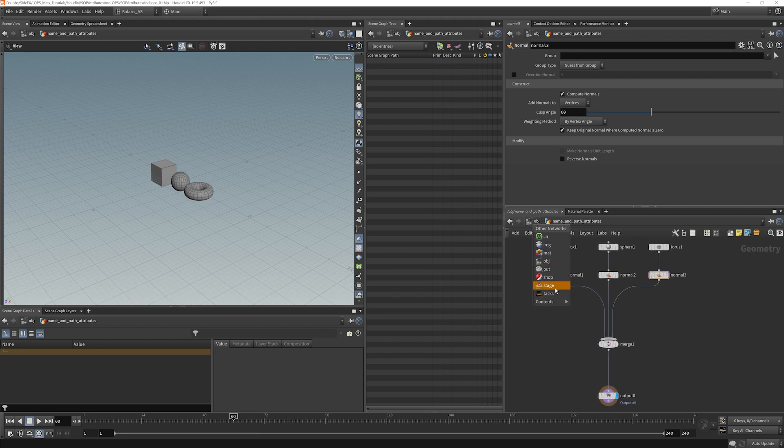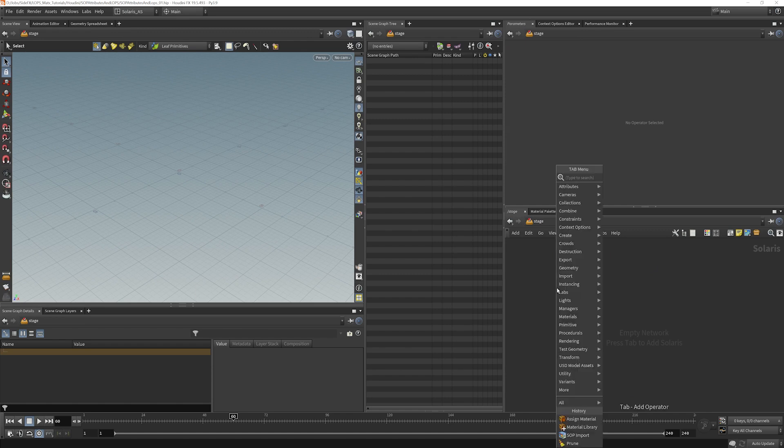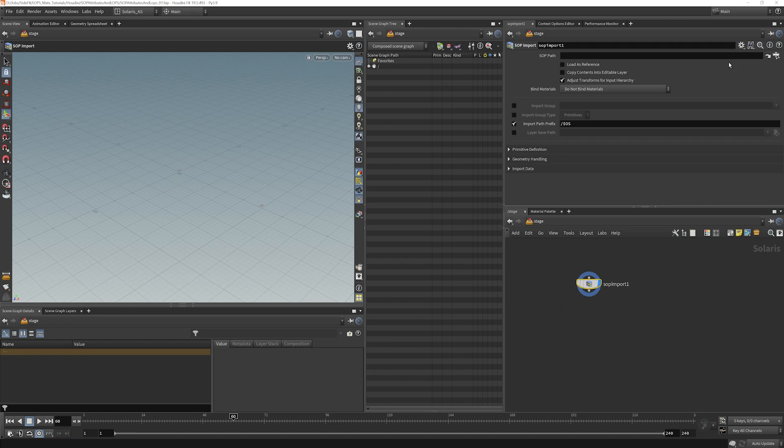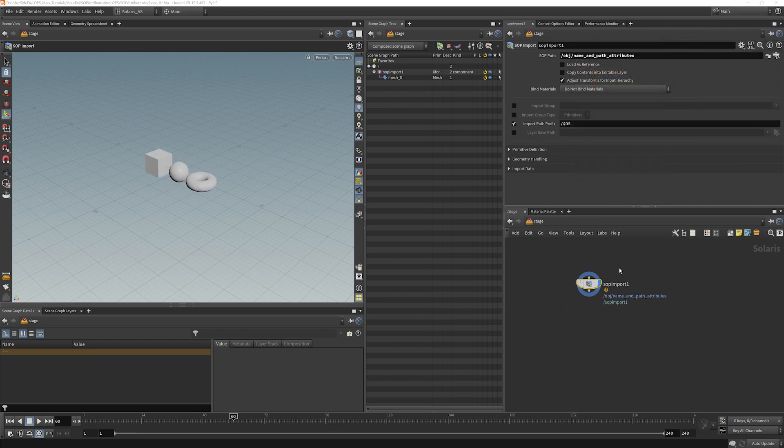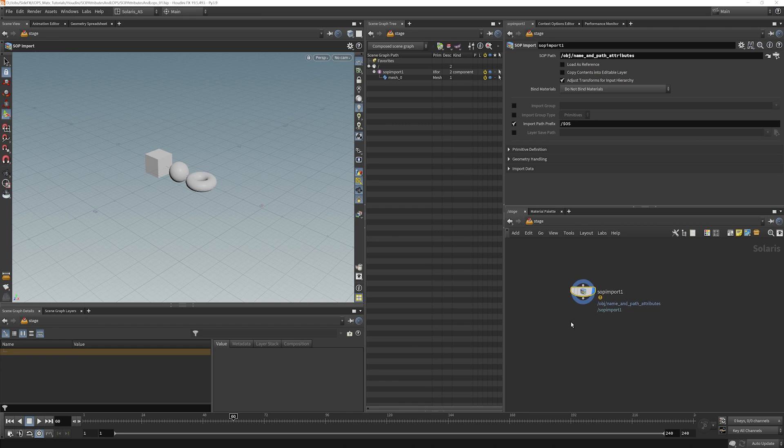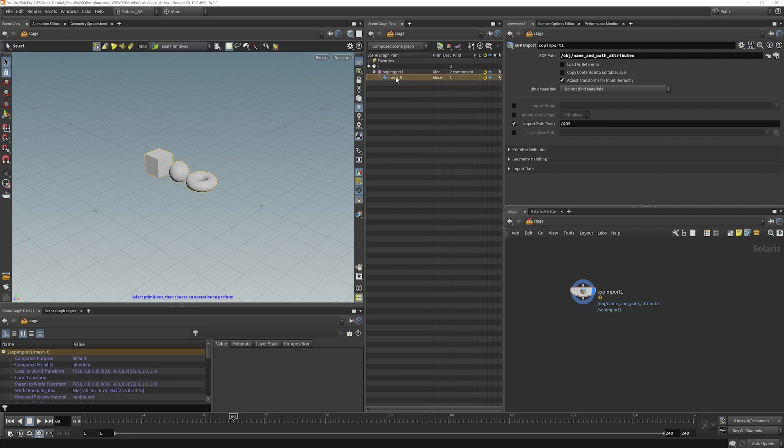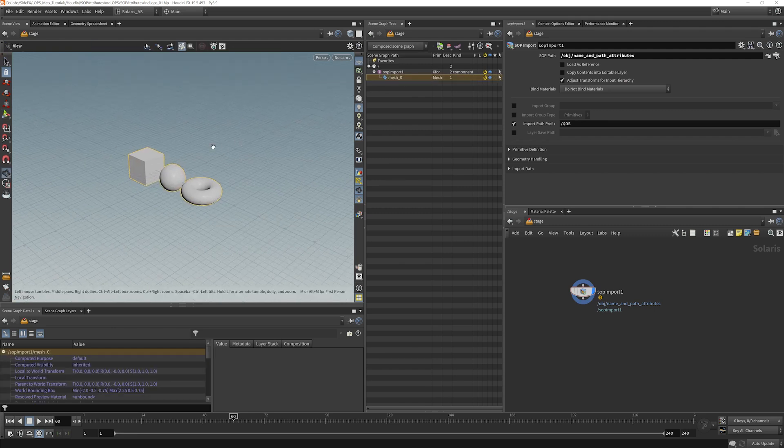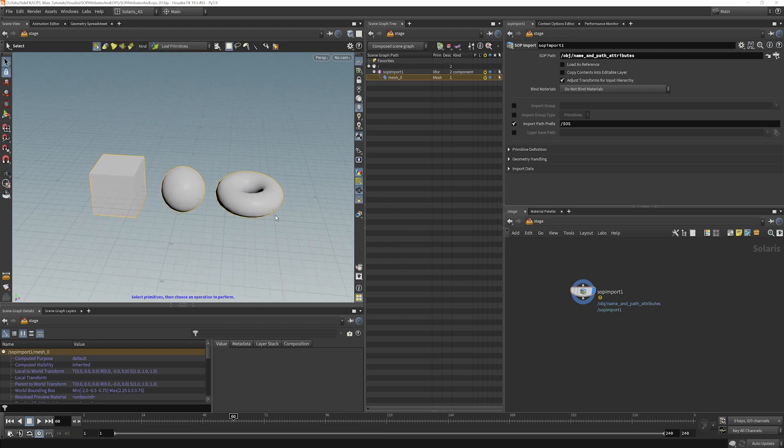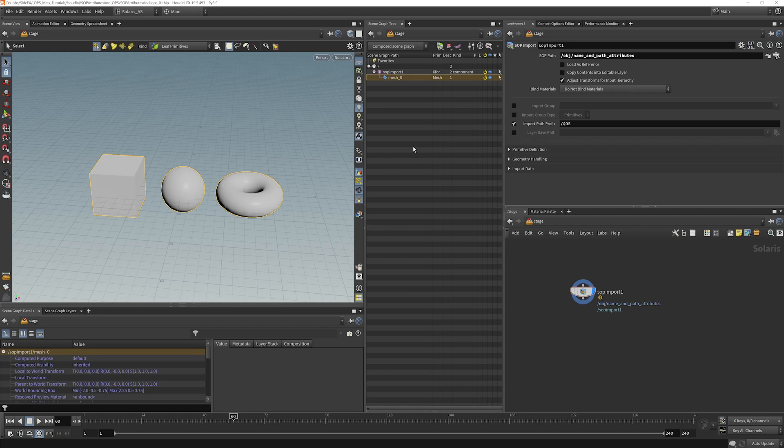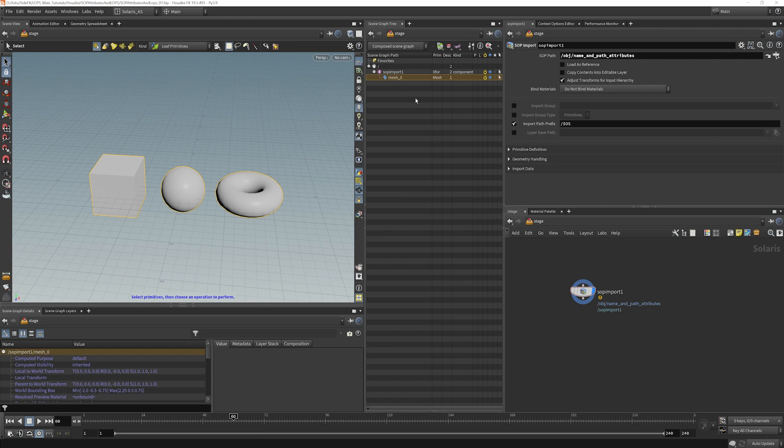So if we go to our stage and we make a SOP import here, let's point it to that network. The name and path attributes, let's just accept that. Now when it comes in here what we're going to see is that it all comes in as mesh zero. Even though these are individual objects we don't get a separate piece saying that that's the box and that's the sphere and that's the torus. So how can we handle that? How can we make them separate things so that we can target them with individual materials for instance or individual transforms?